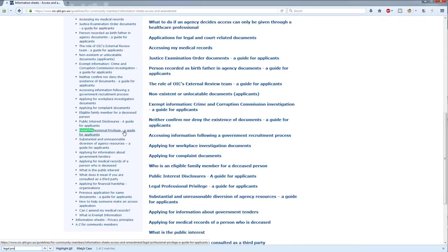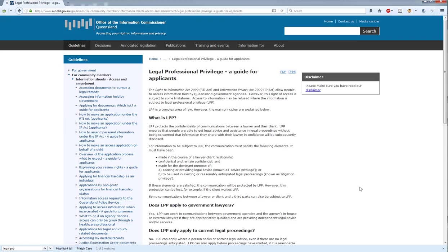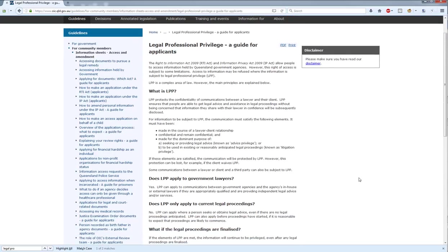You'll see it comes up here — Legal Professional Privilege: A Guide for Applicants. This is actually intended to do double duty, as many of our information sheets for applicants are. It's an information sheet for applicants to inform them about an exempt information provision, but it's also intended to be utilised by agencies where an applicant is making inquiries about seeking access to documents they simply are not going to be granted. It's the sort of thing you might give them to explain why they will not get access. If they have a slight mistrust of you as an agency, having something from a third party might help them understand or trust why they're not going to be given access.